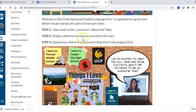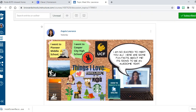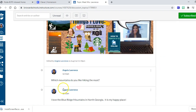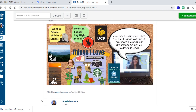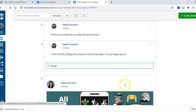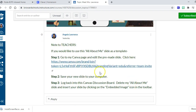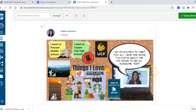The banner says 'Meet the Teacher' with directions: step one, take a look at my all-about-me slide, and then I'm going to have them design their own slide and upload it to the discussion board. I've put this slide on my Canva link and the next video will show you how to access and edit it. When kids post, you'll see their picture, name, and PowerPoint slide. You can make comments on each slide - I think individualized attention is really important in an online setting.